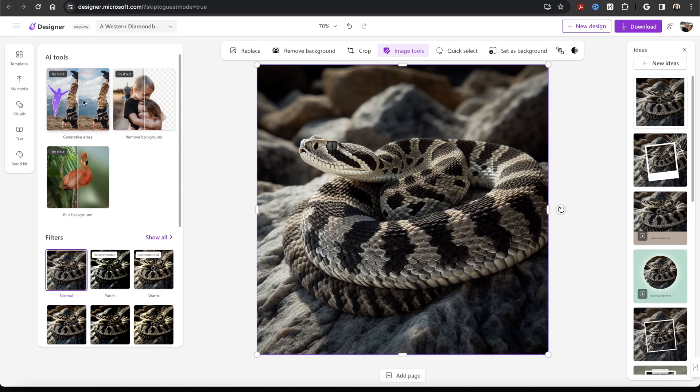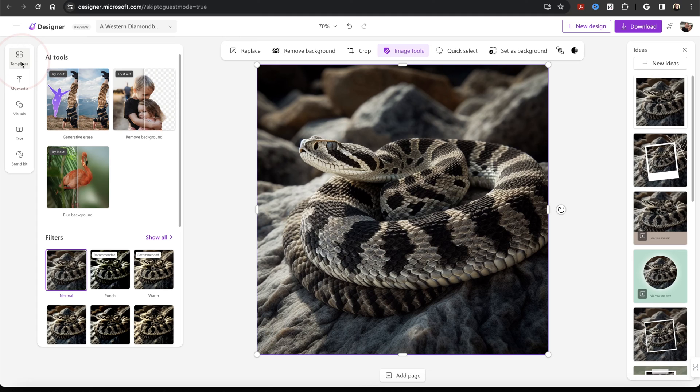You can use the Generative AI tools, add text, change the layouts, and a ton more.